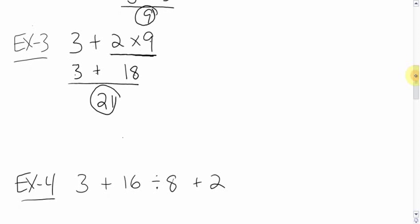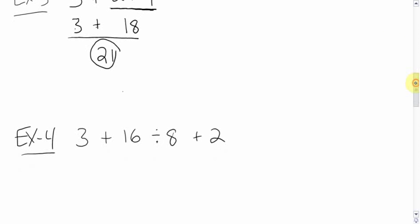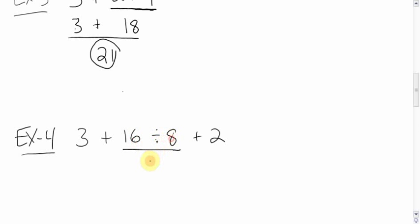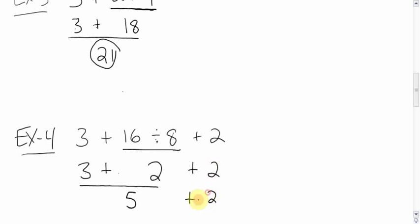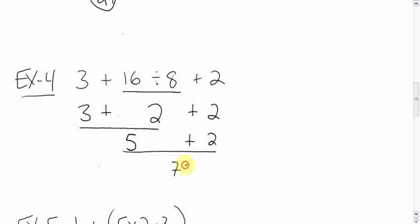Okay, how about this one here? 3 plus 6 divided by 8 plus 2. Adding, dividing, adding. BEDMAS, the dividing comes first. So we do this first, the dividing. 16 divided by 8 is 2. Bring everything else down. 3 plus, plus 2. They're all adding so we have a tie. We go left to right. This side is 3 plus 2, 5. Bring down the plus, bring down the 2. And you get a final answer of 7.